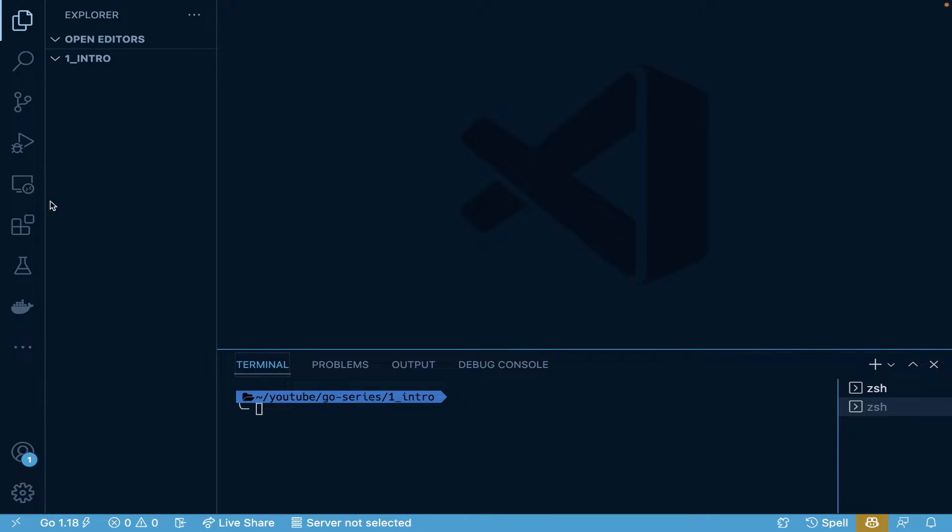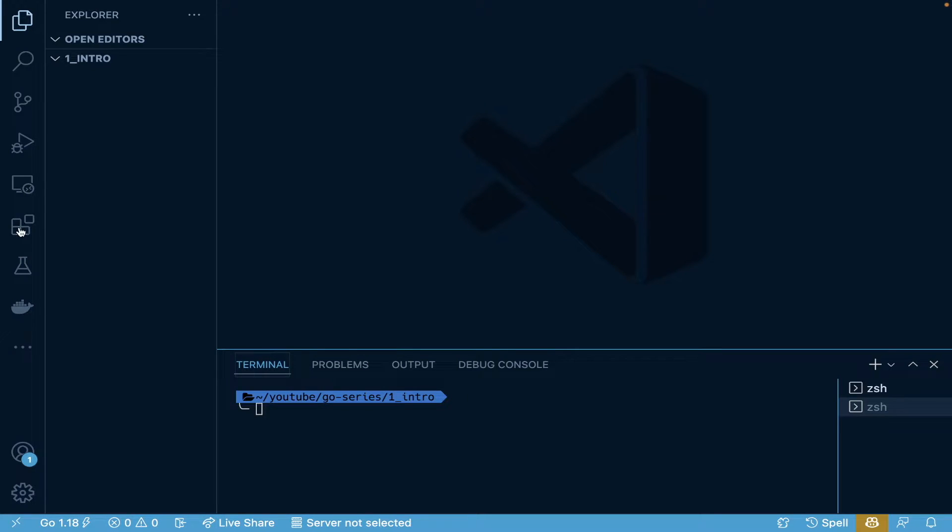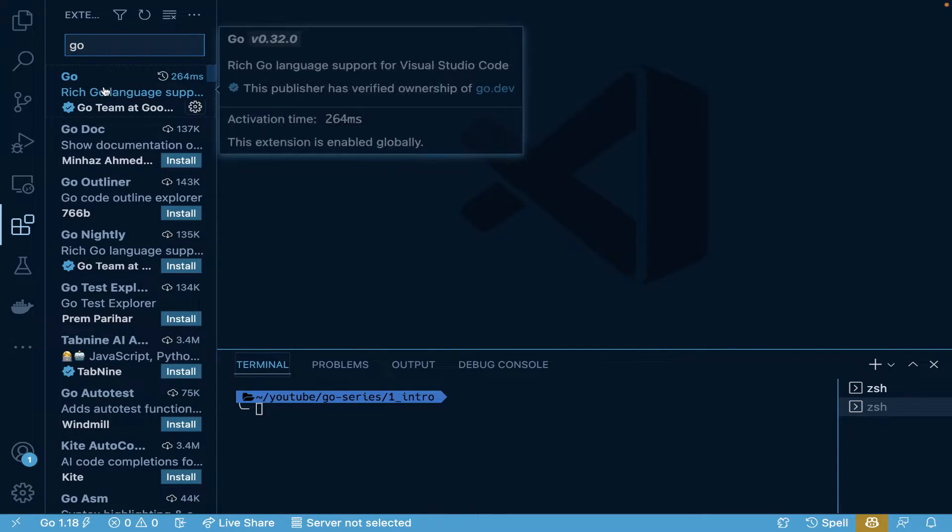I do want to also mention in VS Code, if you are using VS Code—I know Atom and so many other editors have this—but you want to search for Go and install this Go plugin here. It's going to make things easier if you're going to continue on with your learnings of Go.